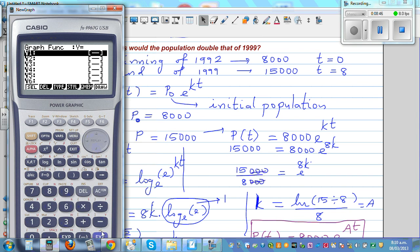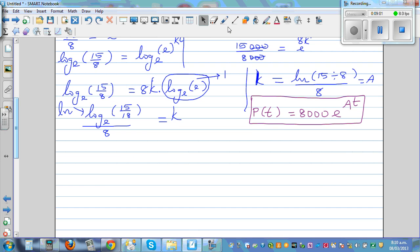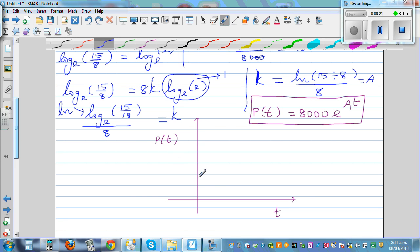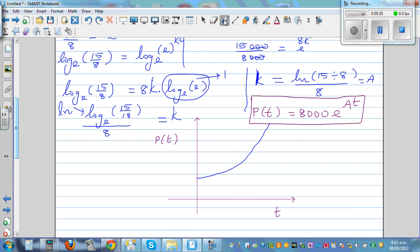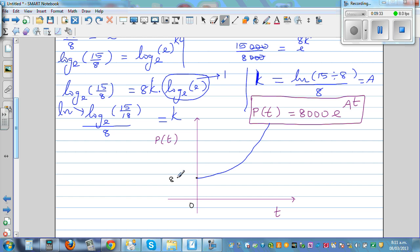Go to graph and type 8,000 times e raised to Alpha A times X. Before I draw it on the calculator, let me give you a graphical understanding. So this is your time axis T, and this is your population as a function of T. The population grows exponentially — when time is 0 the population is 8,000, and at 8 years your population is 15,000.